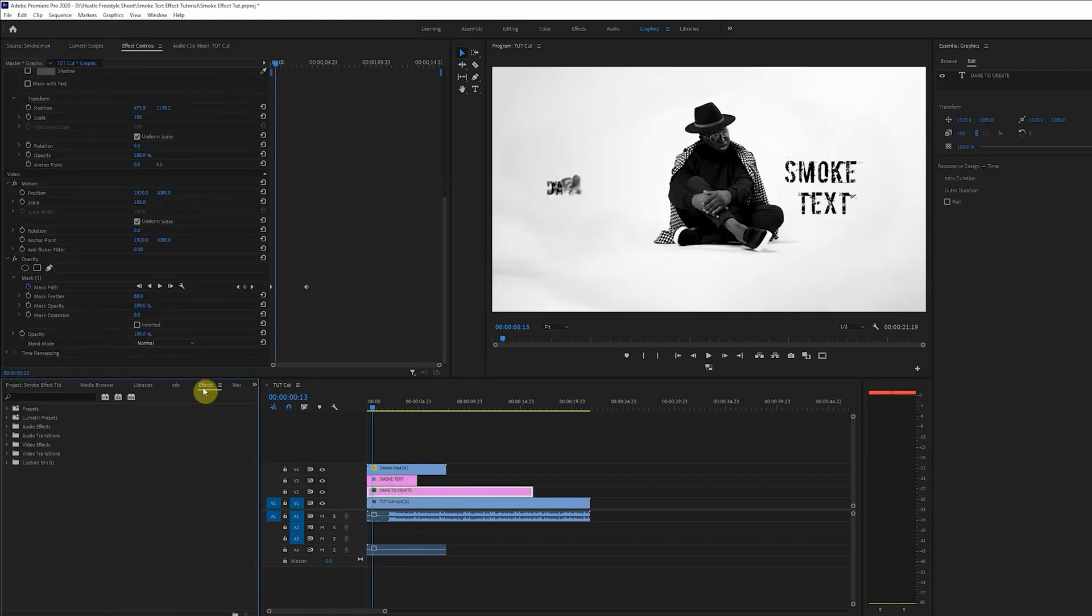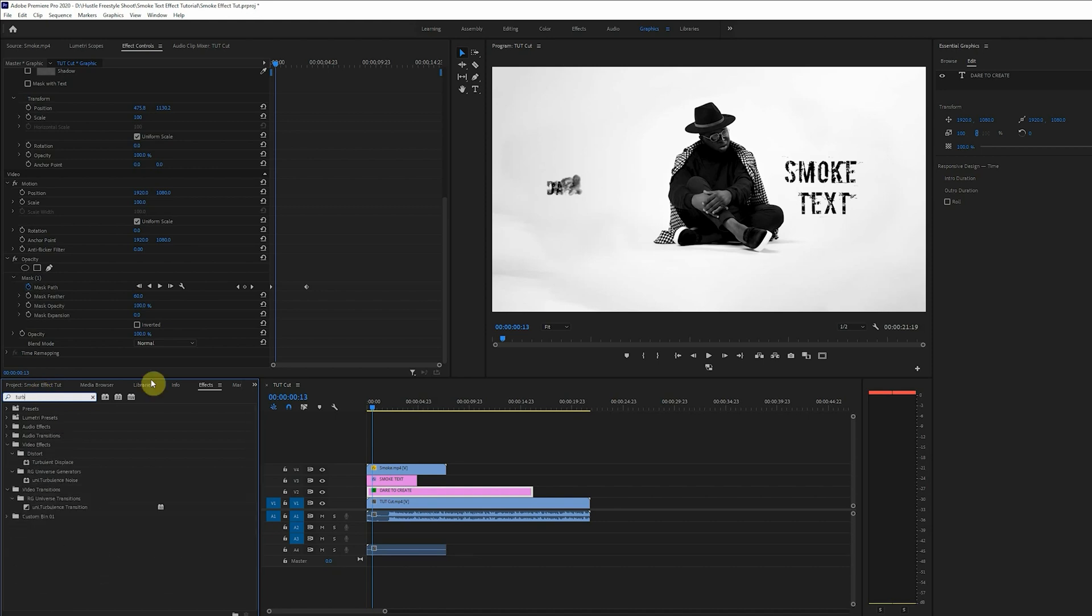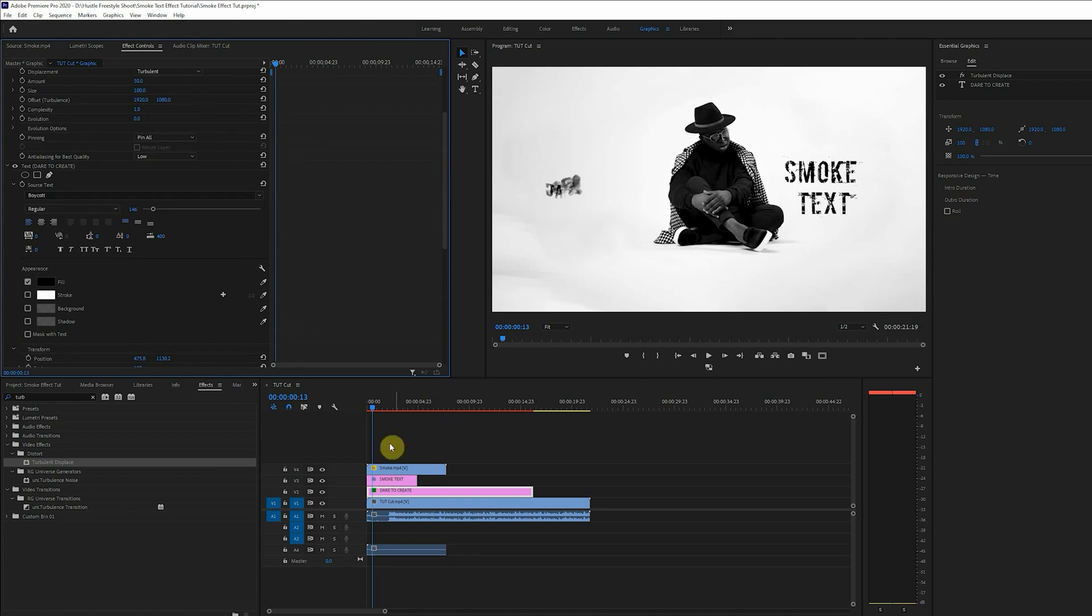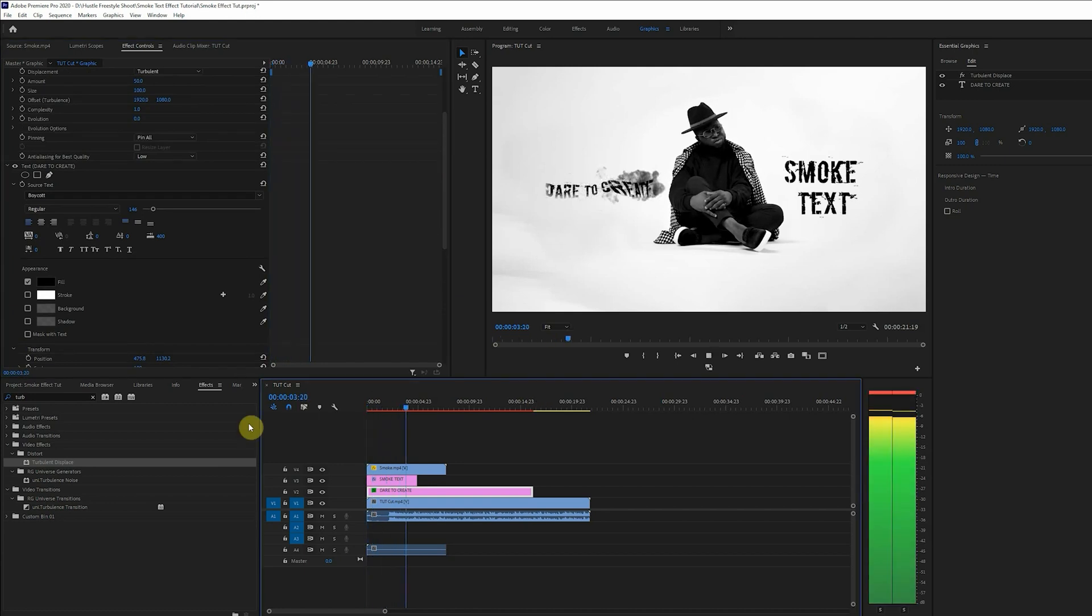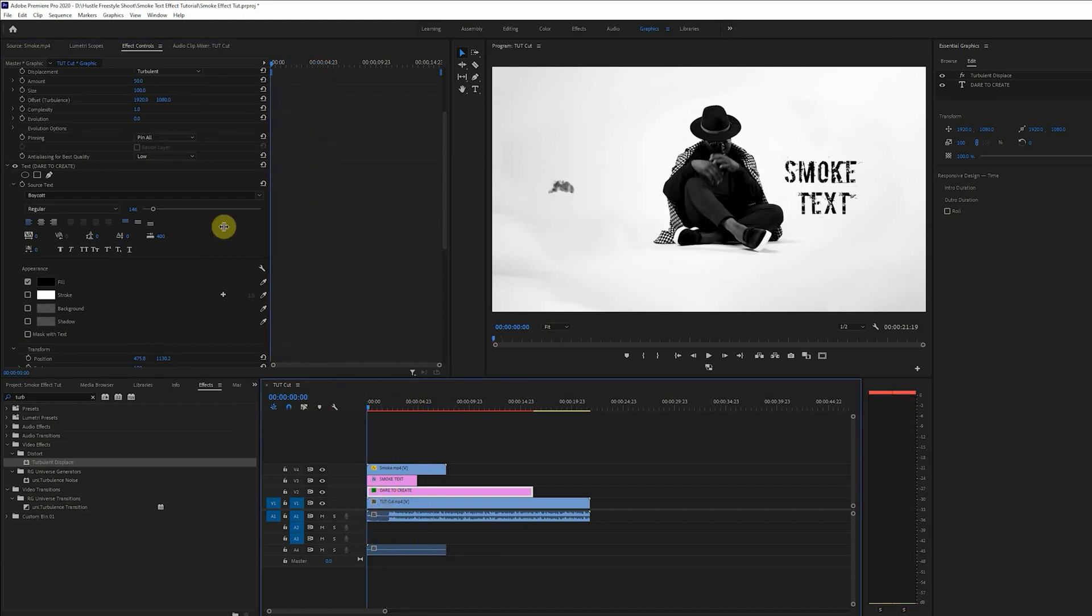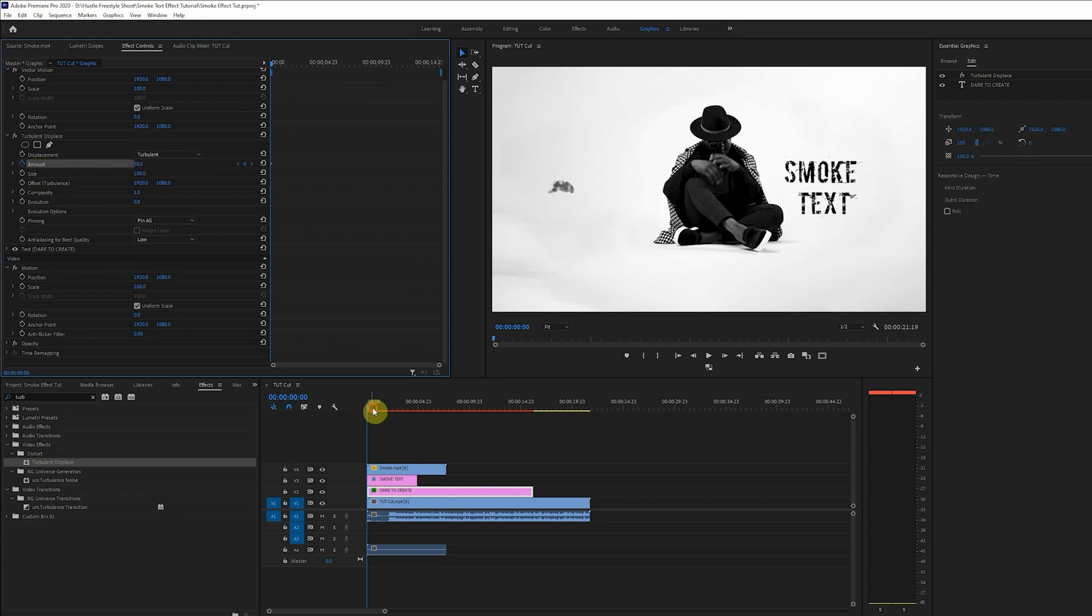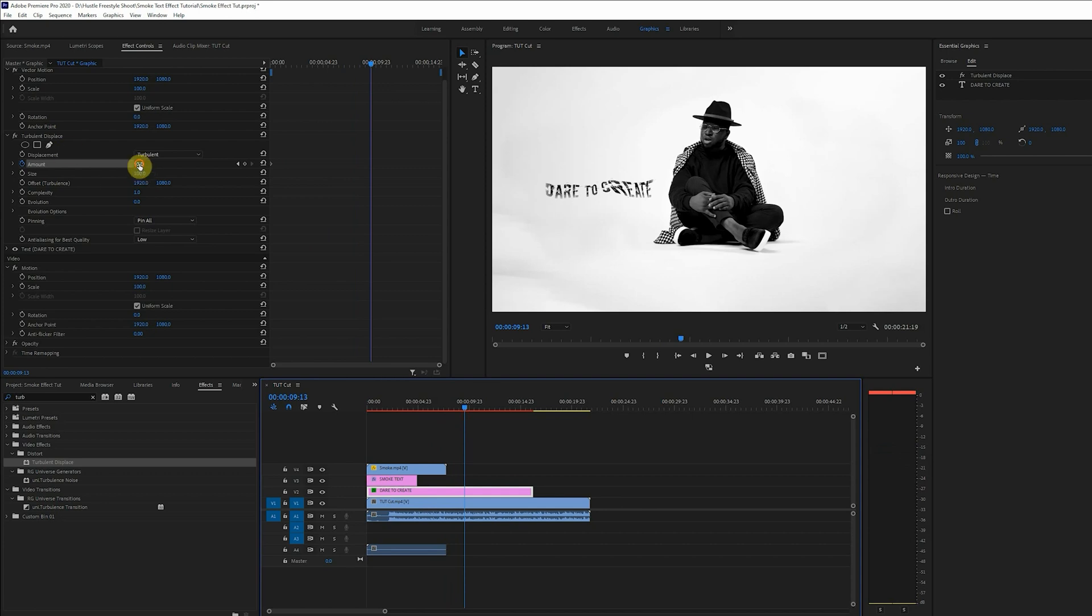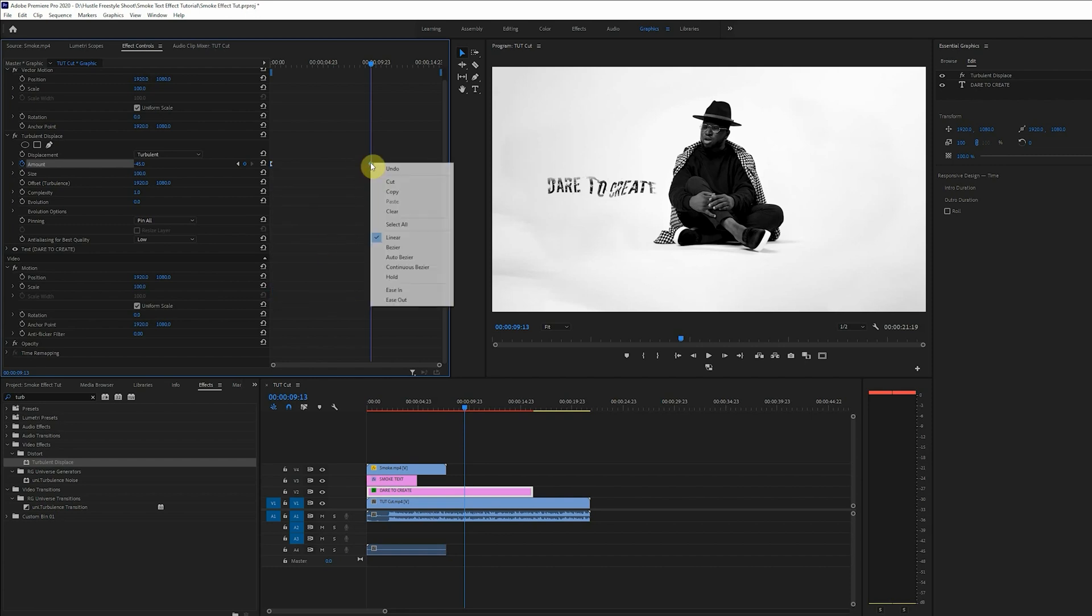Simply go down to the effect and just type in the turbulent displace and it'll pop up. Now you click and drag onto the text. Notice our text is already distorted. Now all we have to do is to animate the amount of displacement. So for the turbulent effect we'll leave amount at 50 for the first keyframe and the second keyframe will be minus 45. Right click keyframes to set ease in and ease out.